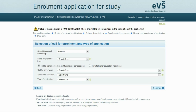Here we will show you how you can start filling in the enrollment application for the first year of undergraduate and second cycle integrated master's degree study programs at Slovene higher education institutions, having completed secondary education outside Slovenia.